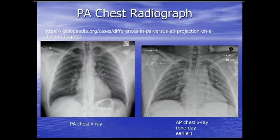Here's a nice example. On a PA chest radiograph, the heart size looks normal and the mediastinal silhouette looks normal. On an AP radiograph taken one day earlier, the heart looks borderline enlarged and the mediastinal silhouette looks a little big. This proves the point — PA views are much better.